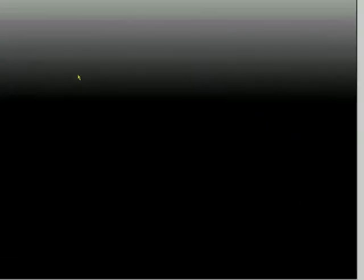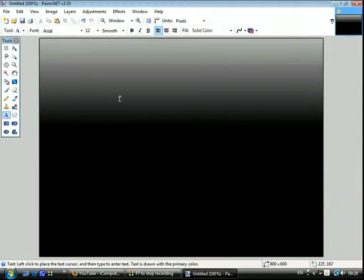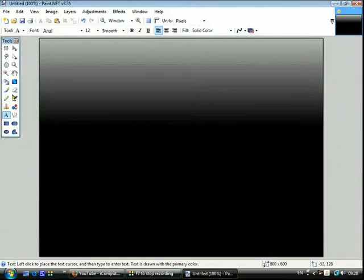And then I'm going to title it text layer. Ok so it's text layer. So now my text layer is on there. I'm going to have it so it's highlighted.